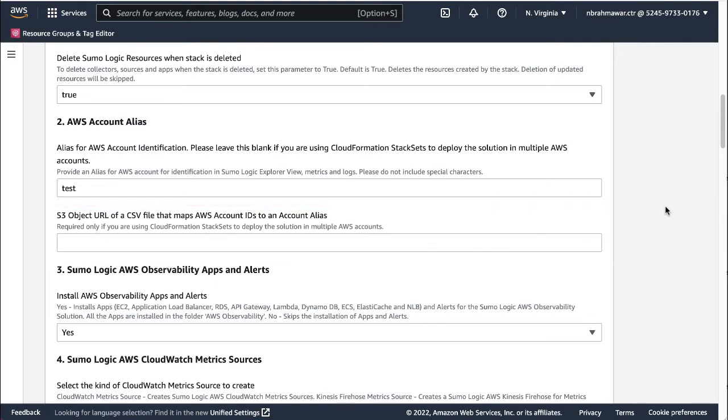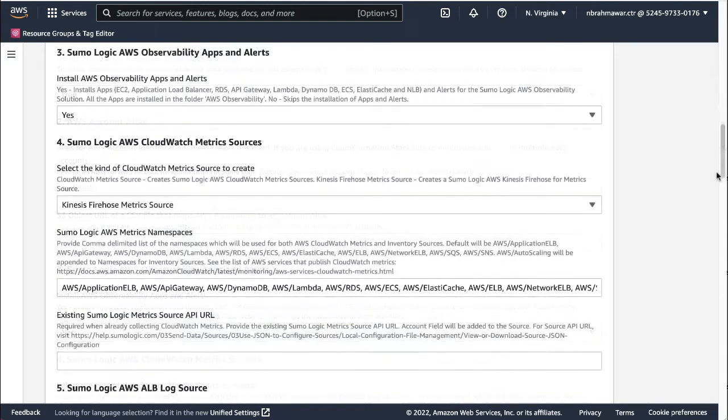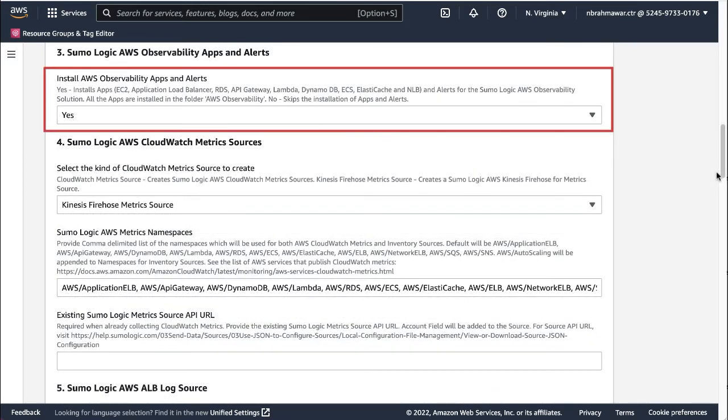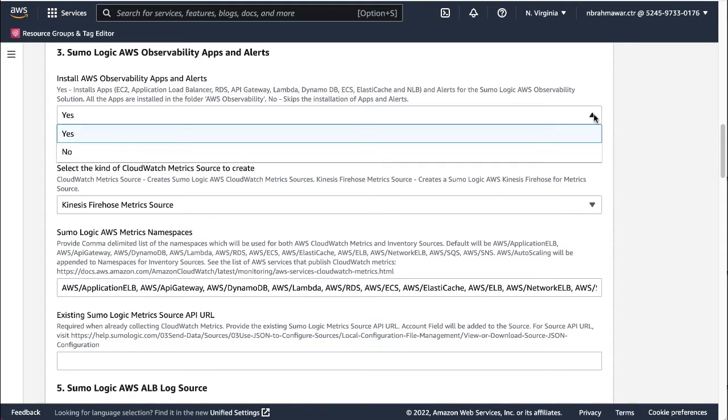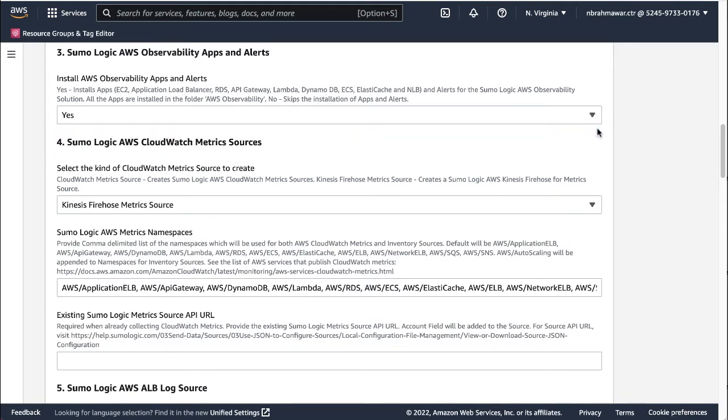We'll be deploying the solution in a single AWS account in a single region. Hence, we'll skip this field. The next step is to indicate whether the wizard should install the AWS observability apps and alerts. Because I'm running this template for the first time, I'll select Yes in the dropdown menu, so the wizard will install app dashboards for supported AWS services. Those apps will save us time later.